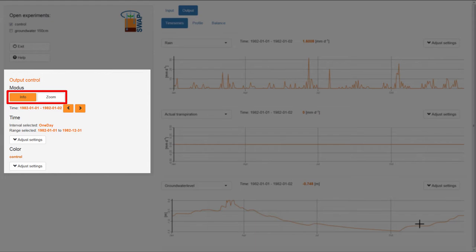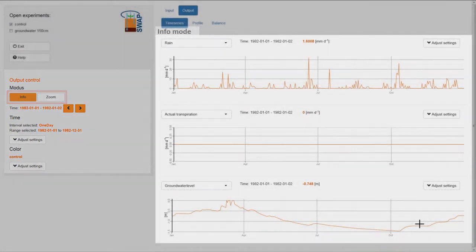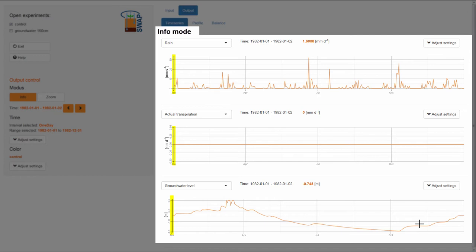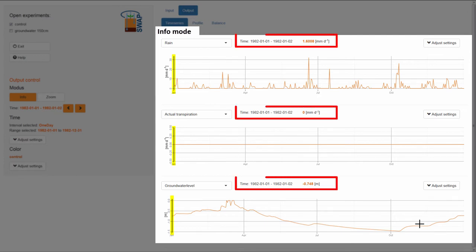Now, the Info mode is active, so I will explain this one first. When you are in the Info mode, you will see a vertical black line on the left side of each of the three graphs. Information about the variable at the location of the black line is given above the graphs.